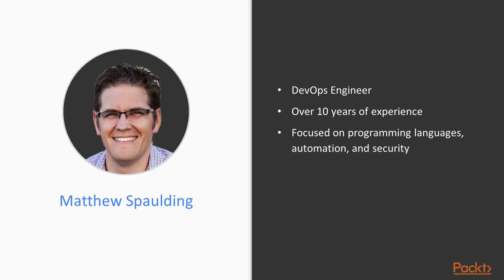I'm a DevOps Engineer with over 10 years of experience in various technical roles ranging from Software Engineer to Release Engineer to DevOps Engineer. I'm focused primarily on programming languages, automation and security, and of course DevOps Tools, which is what this course is all about and I hope you like it.